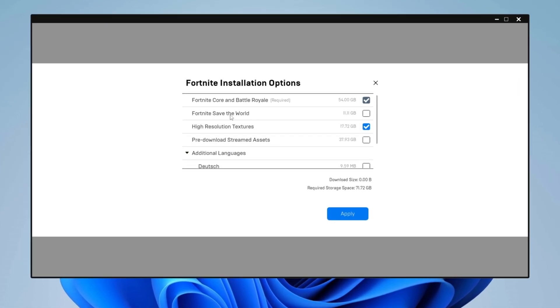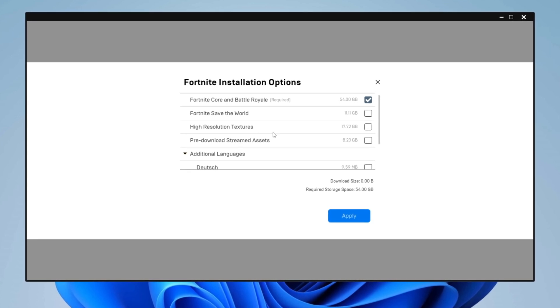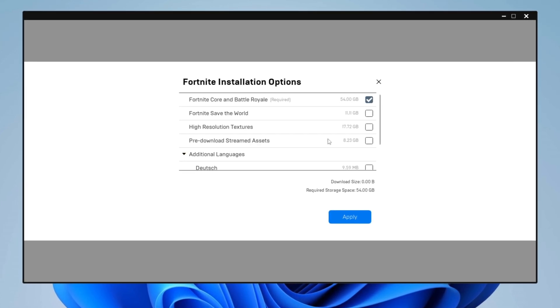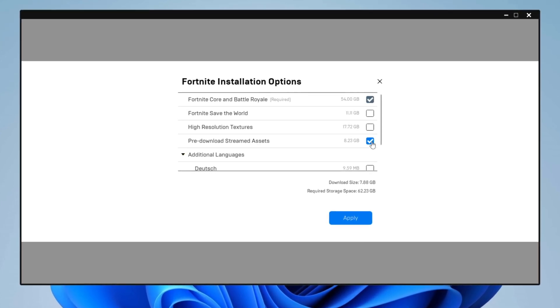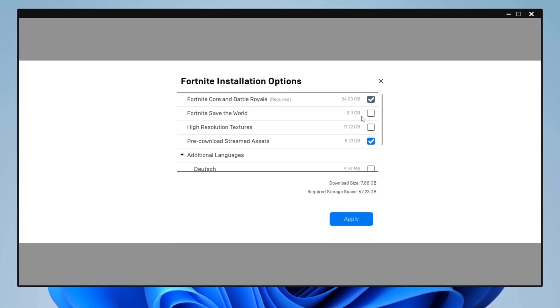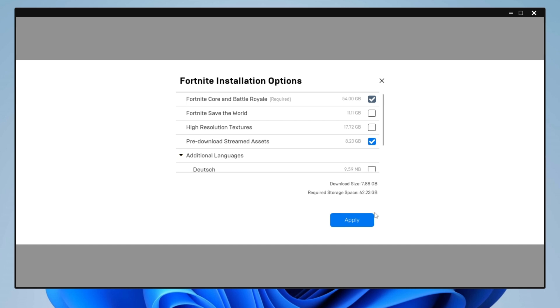Disable high-resolution textures and enable pre-download streamed assets. Once done, click Apply to confirm your changes.